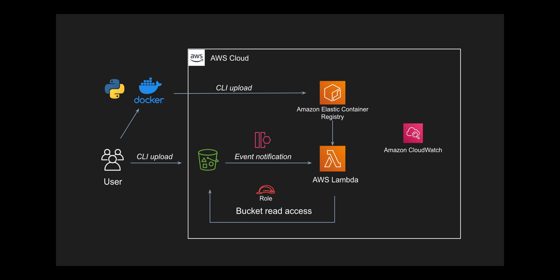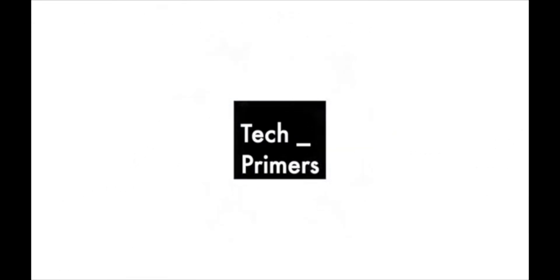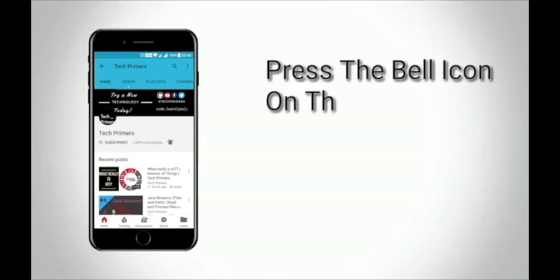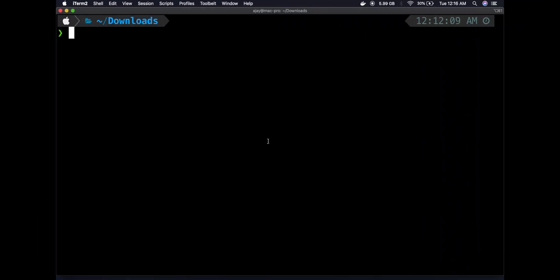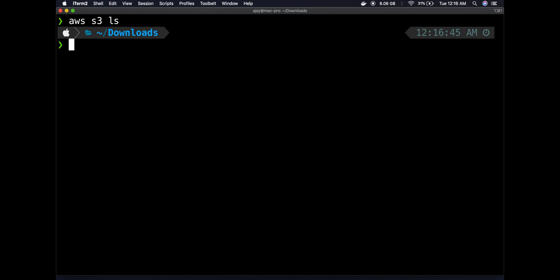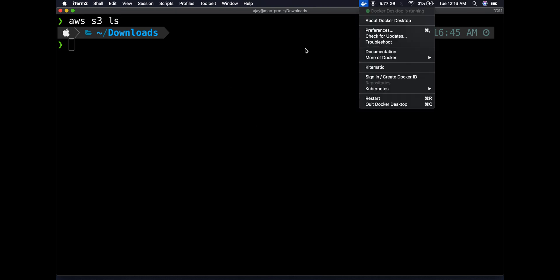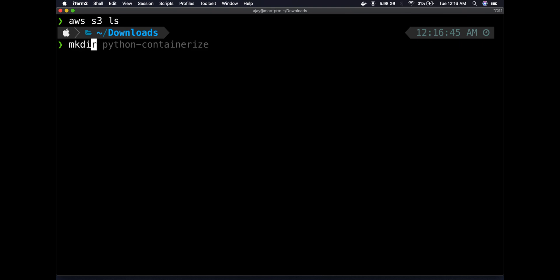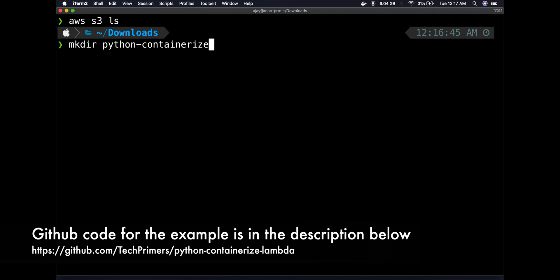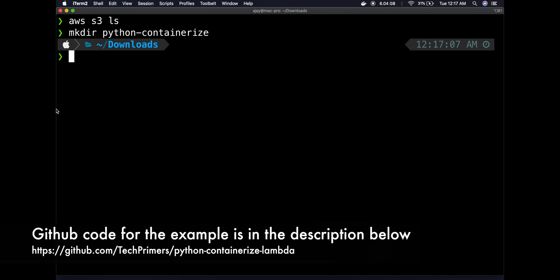If this video interests you, let's get started. I have my AWS CLI already configured — running 'aws s3 ls' shows nothing yet. I have Docker running as well. These are the prerequisites for this demo. I also have IntelliJ open. I'm going to create a new project called 'python-containerize' and create two files: a Dockerfile and the Python code I want to run at runtime.